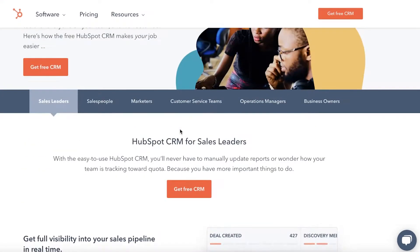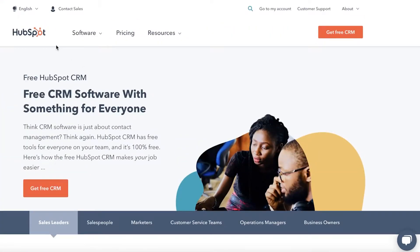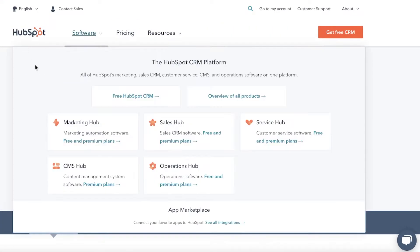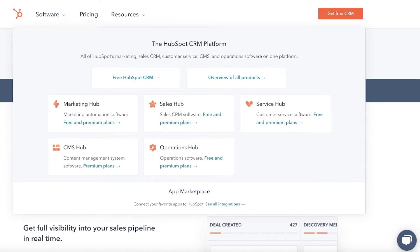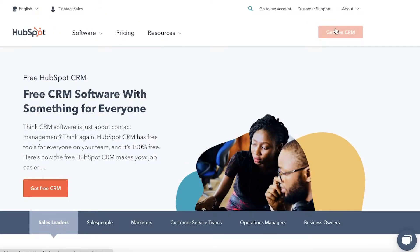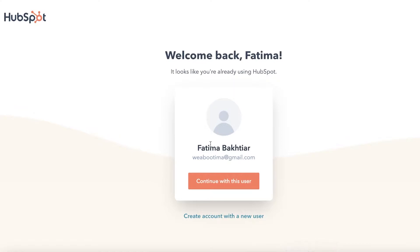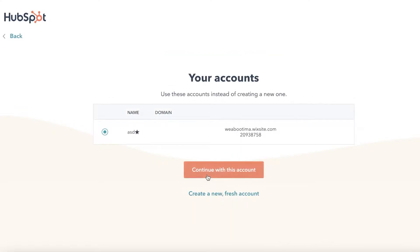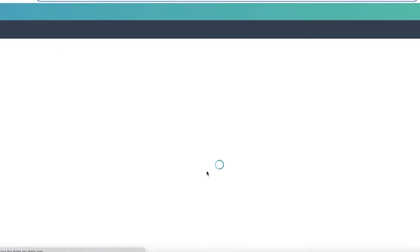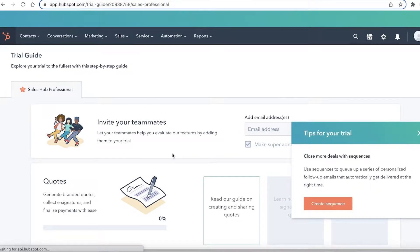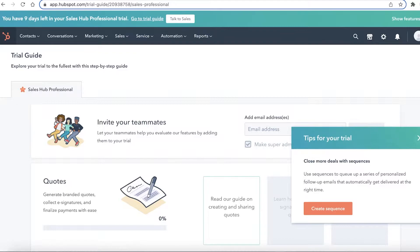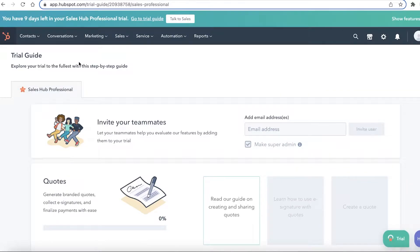To get started, go to hubspot.com. We're on the CRM platform and you're going to click on 'Get Free CRM'. I already have logged into my account, so I'm going to continue with this and show you guys how to use the HubSpot platform.